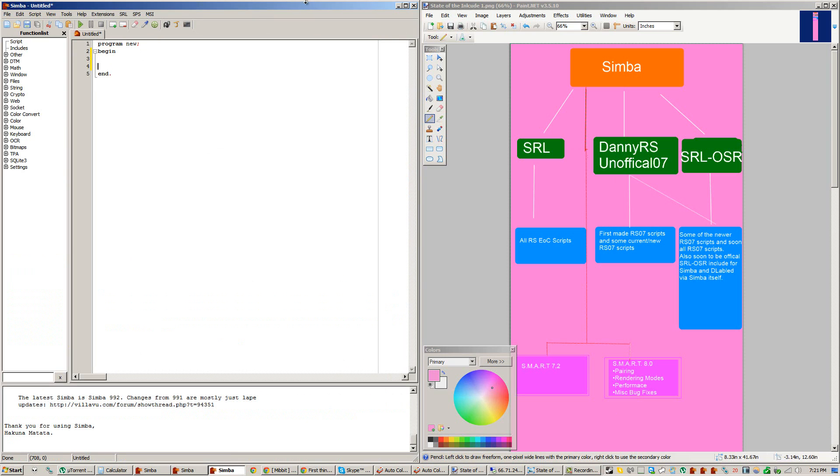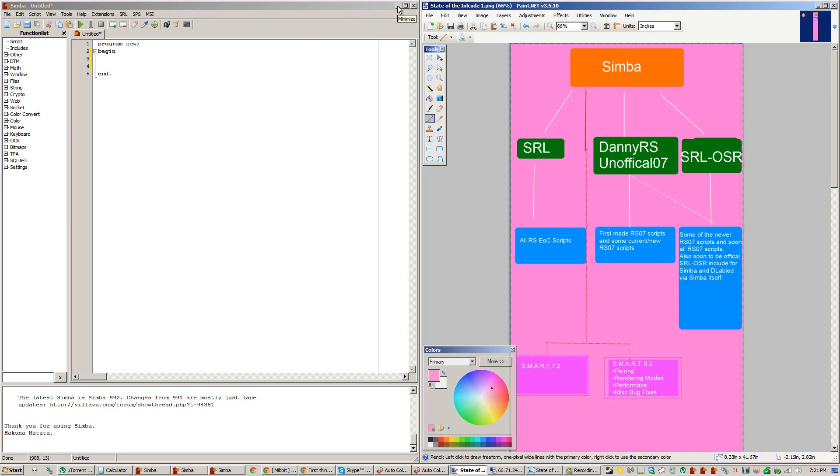And then what aids Scripters when writing scripts for Simba are the Includes. Now the first Include that Simba mainly uses is right here, SRL, and SRL is an Include for only EOC, or the Evolution of Combat version of RuneScape. What it includes is just a library of helpful functions for Scripters to use, so they don't have to custom make or make the same function every time in every script. So SRL is open source and worked on by the community, and it just has tools and functions that are easy to use to make scripting a lot easier for Scripters.